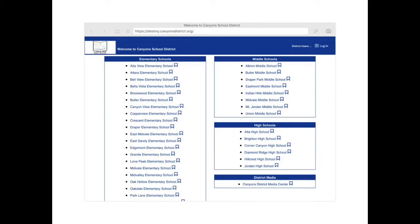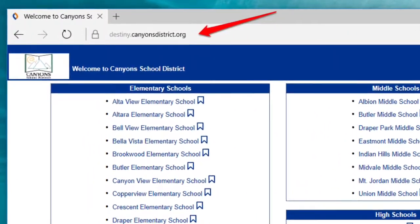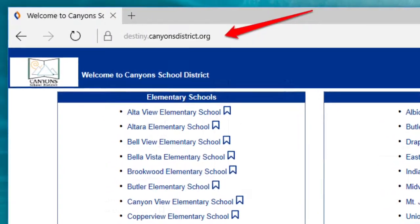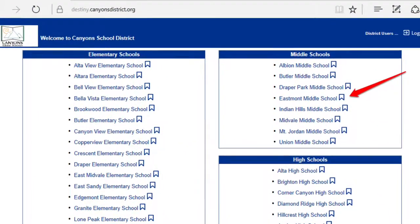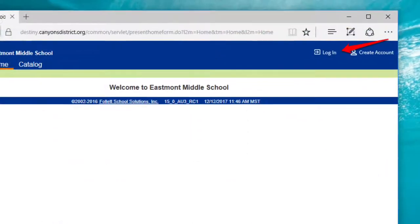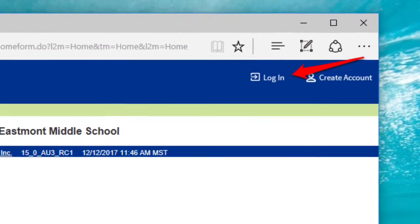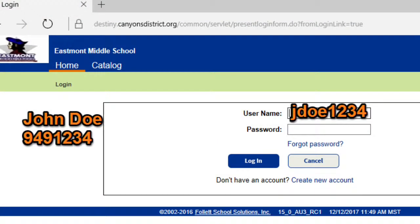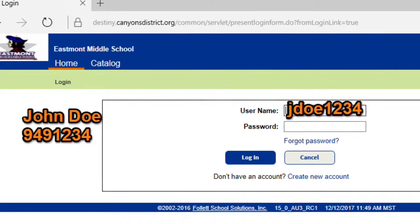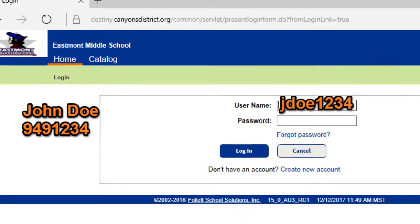To get to our Destiny, which is our library database here in Canyons School District, you type in destiny.canyonsdistrict.org and then your school. Ours is Eastmount Middle School. To log in, you are going to use your Active Directory login, which is the first initial of your first name, the first three letters of your last name, and the last four numbers of your student ID number. You will need to click Catalog.